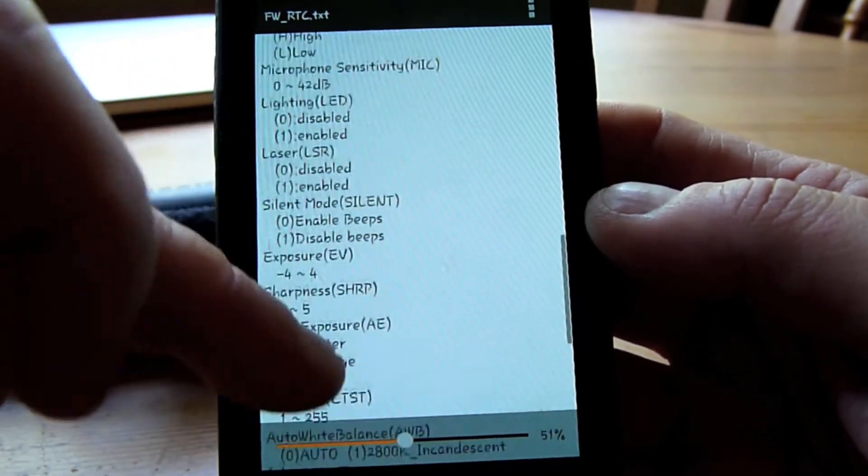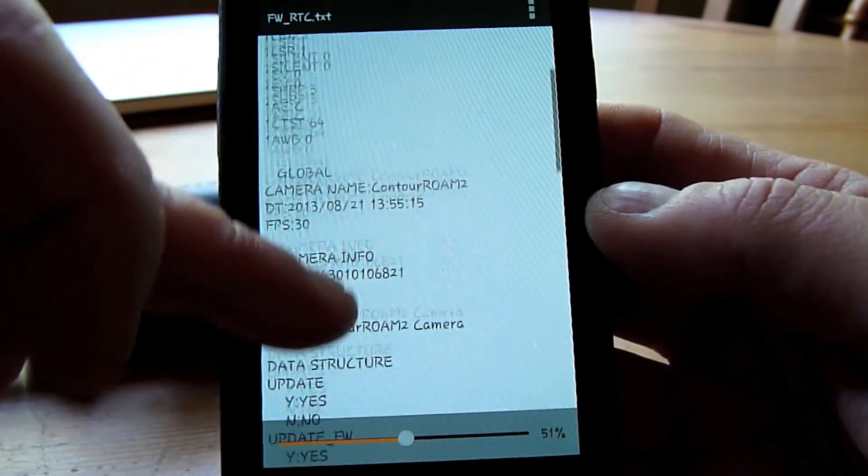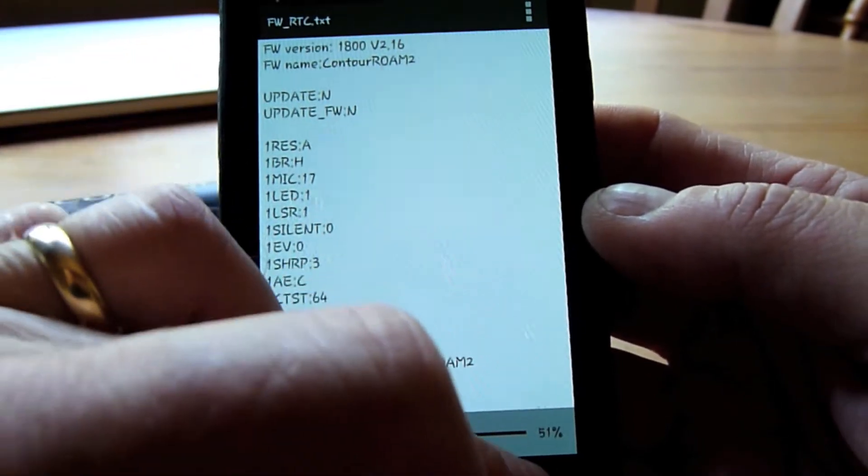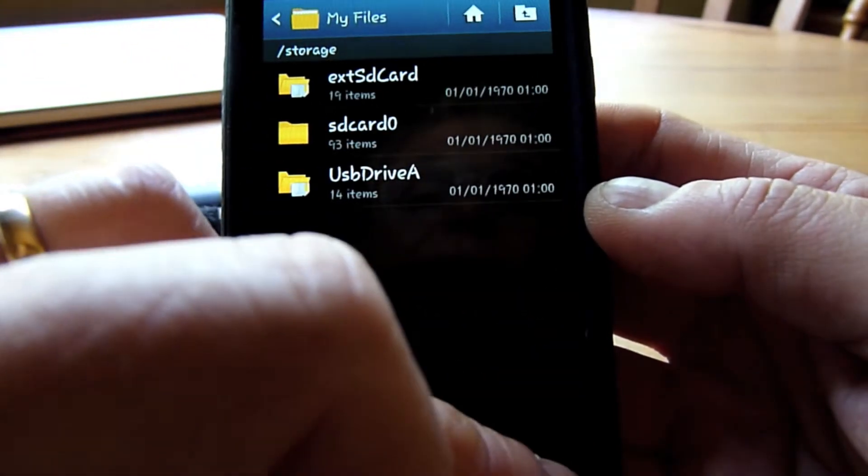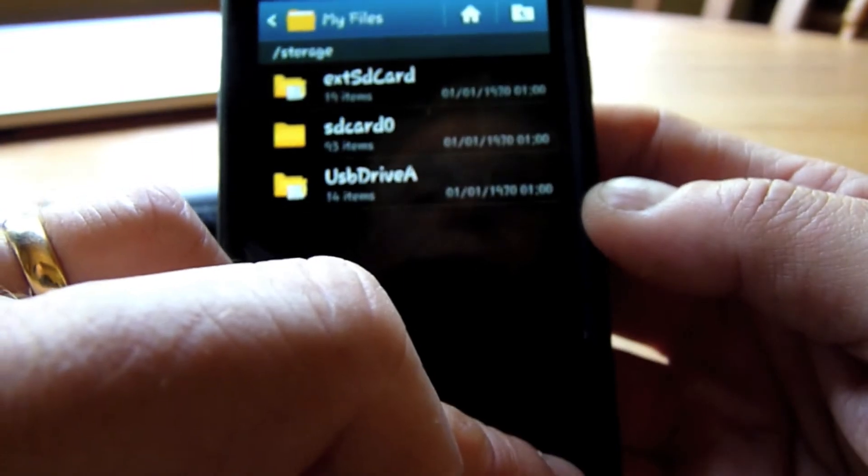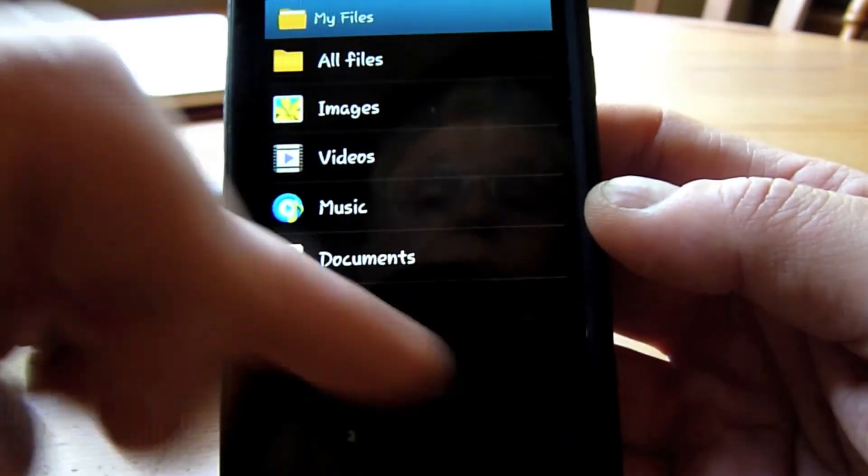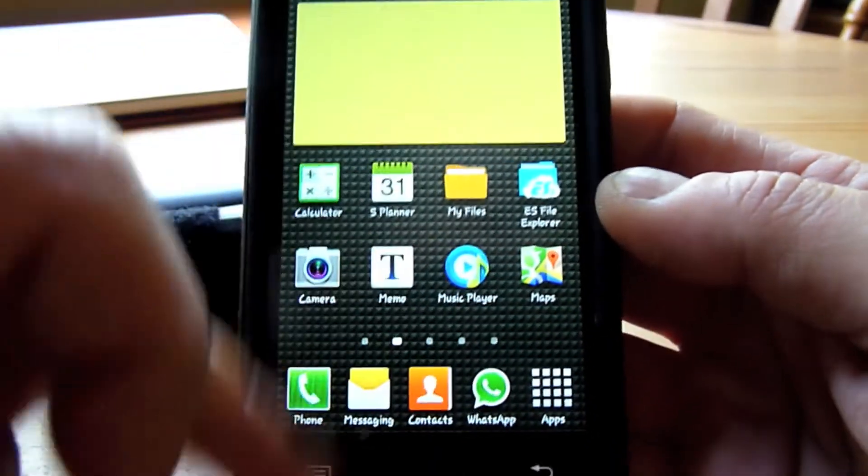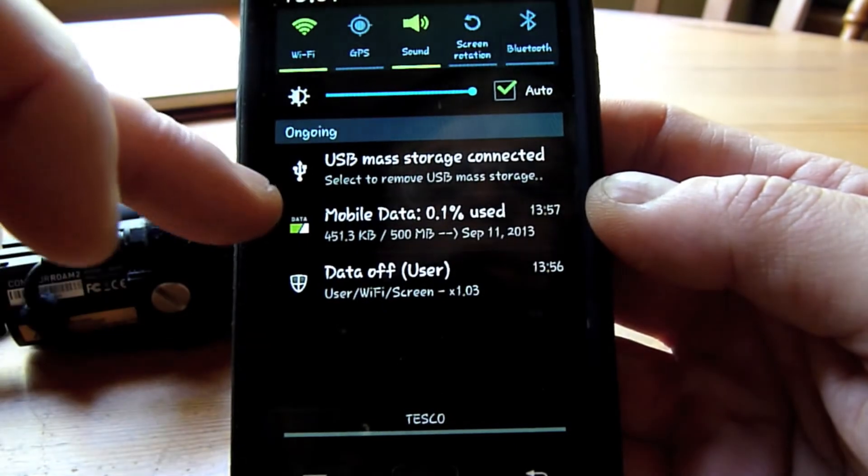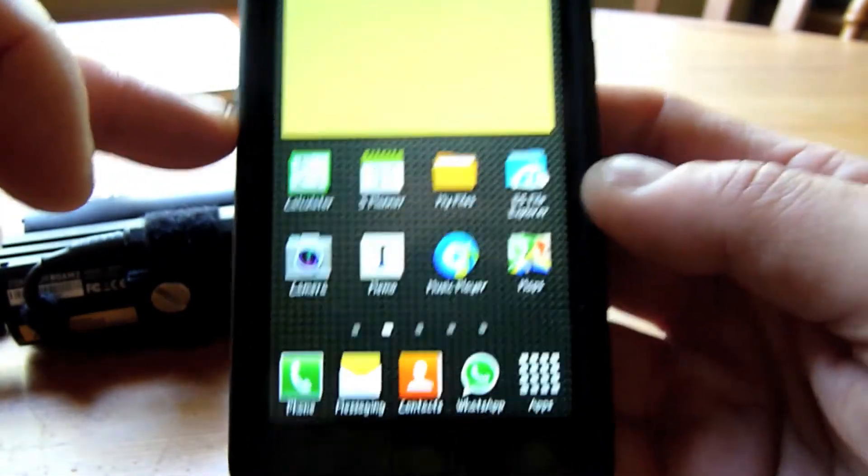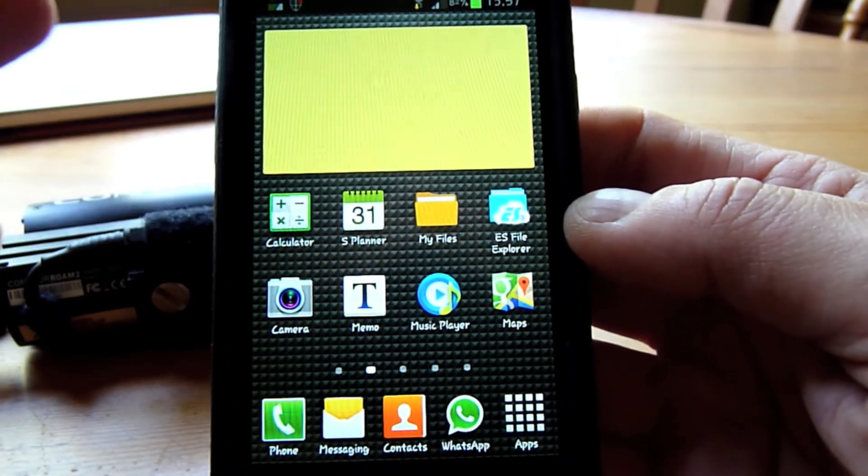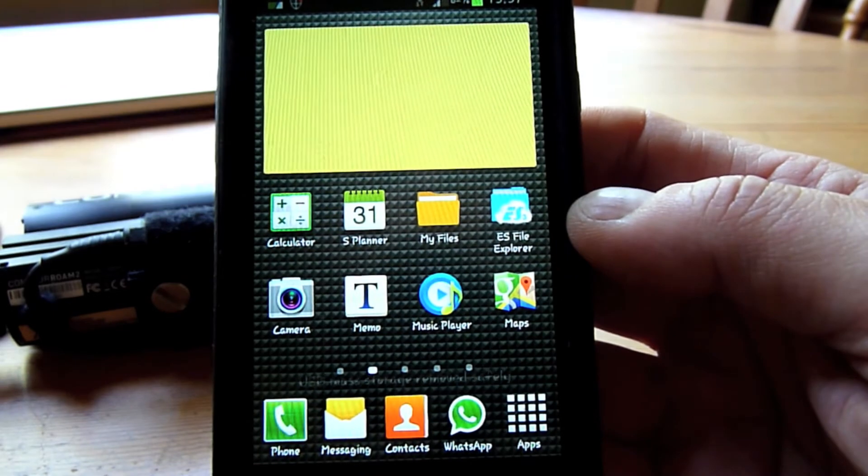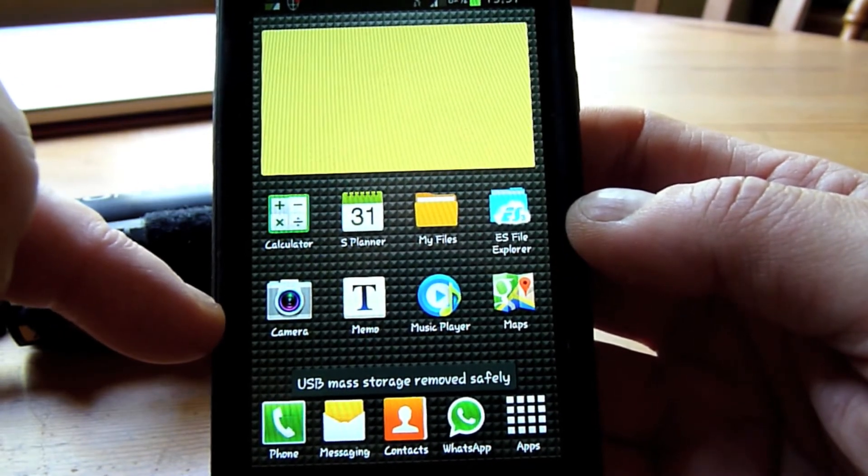Once you've made your changes, save the file and then come out. And you will have then reset the Contour Roam 2 to do what it is you wanted it to do.